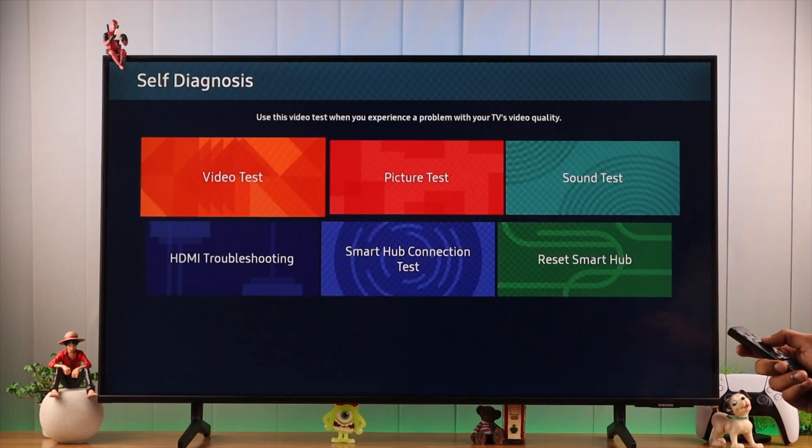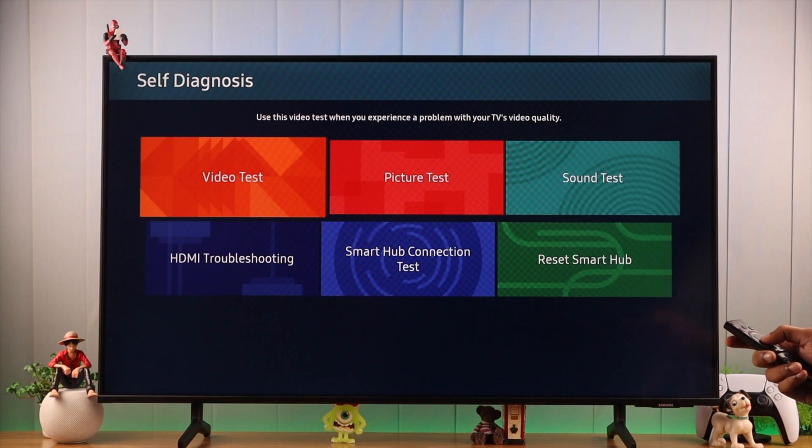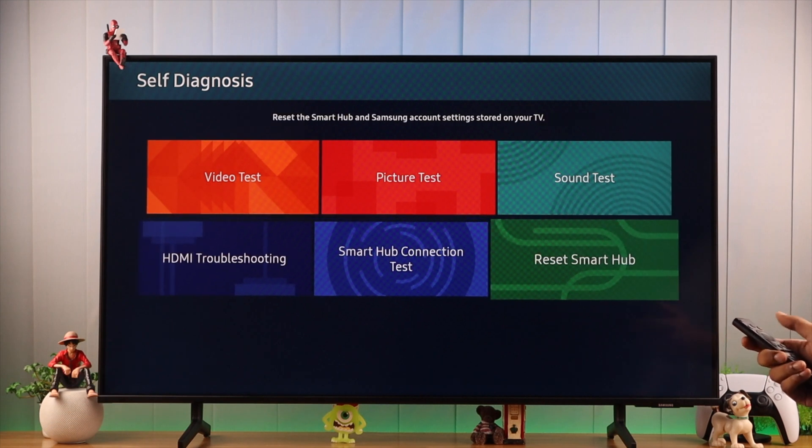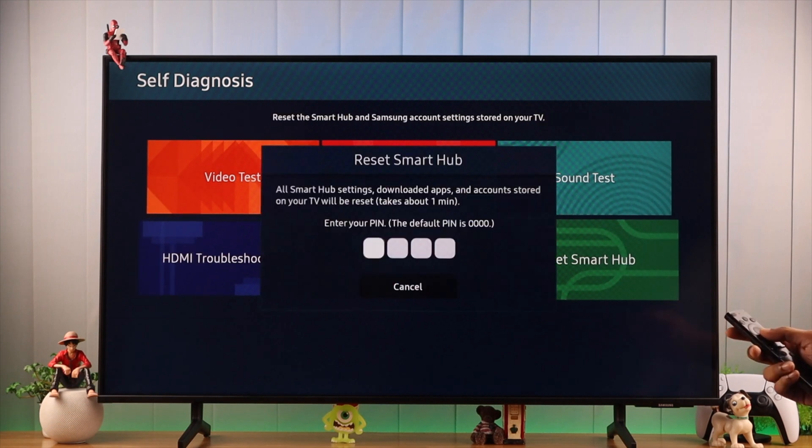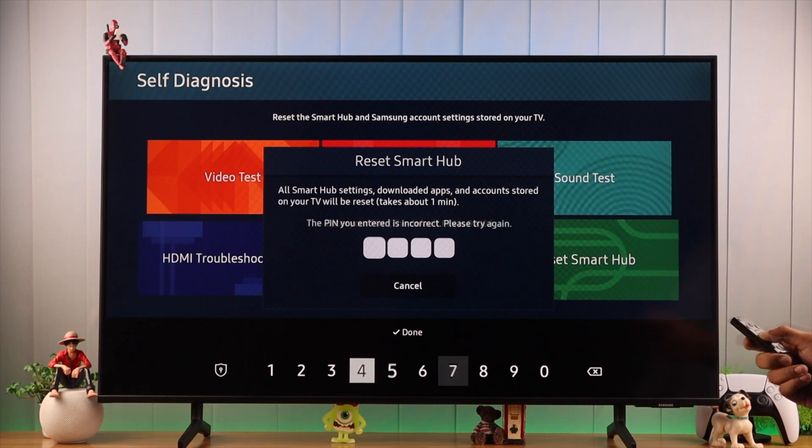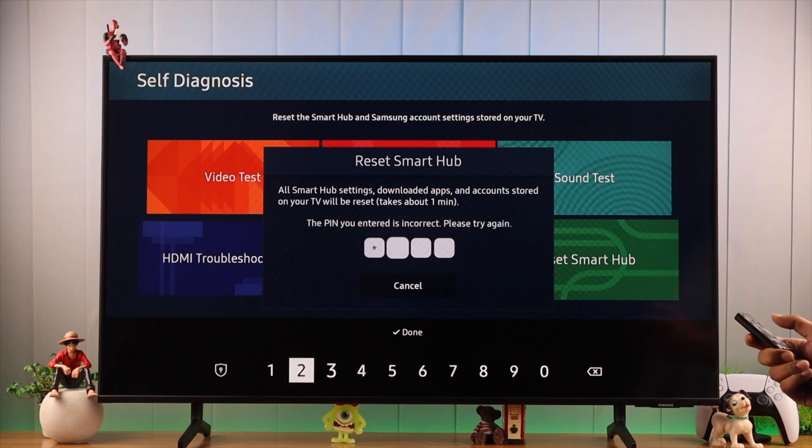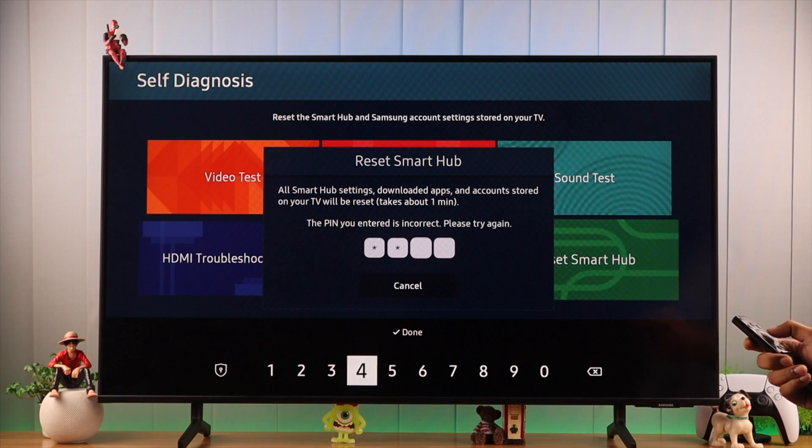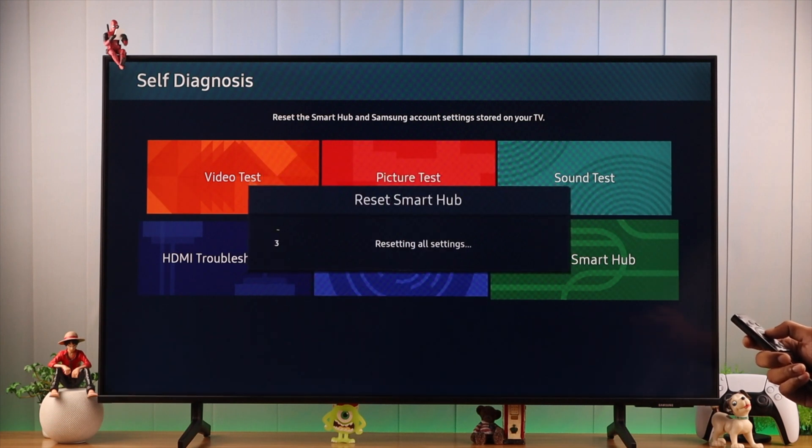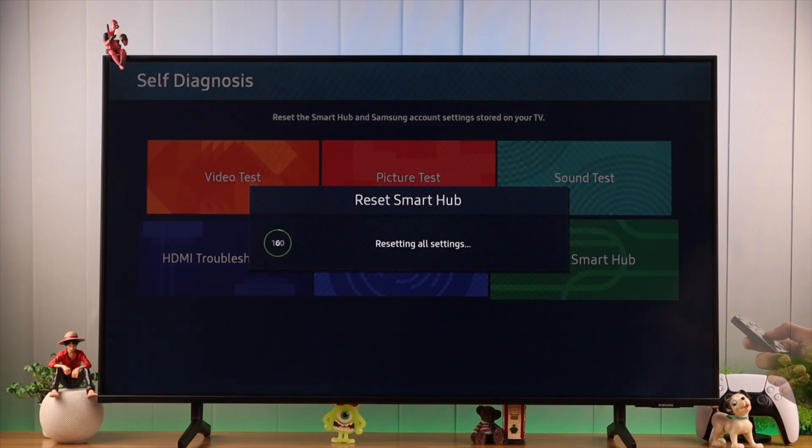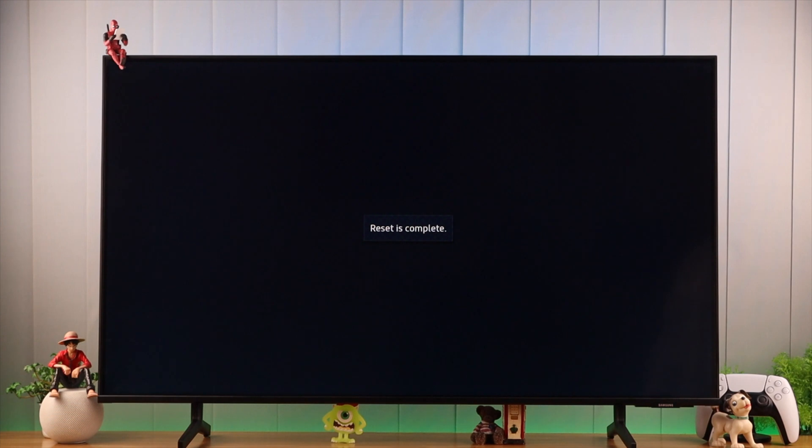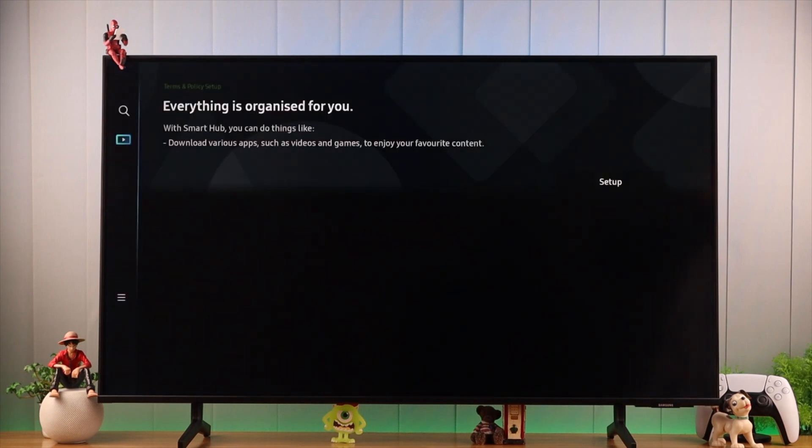Now you'll see the option of resetting Smart Hub. We'll select it. It will ask for your PIN, and if you haven't changed it, then it will be four zeros. As soon as you have entered your PIN, it will start resetting all the settings and reset your Smart Hub. After it says reset is complete, you'll be greeted with a small setup screen.